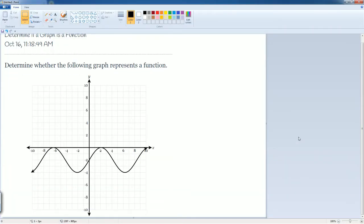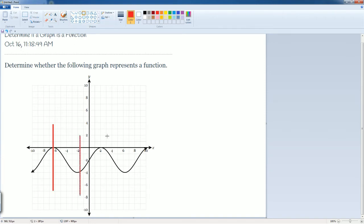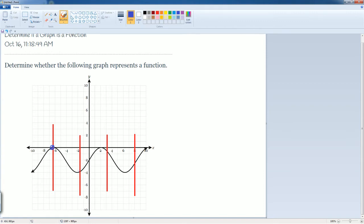The test we apply to see if a graph is a function is the vertical line test. All we're going to do is draw a line straight down. So I draw a line straight down here, and a line straight down here. I can draw a line straight down here, and a line straight down through here. I can see how many points it goes through, and if it only goes through one point, it is a function. So it goes through one point here, one point here, one point here, and one point here.